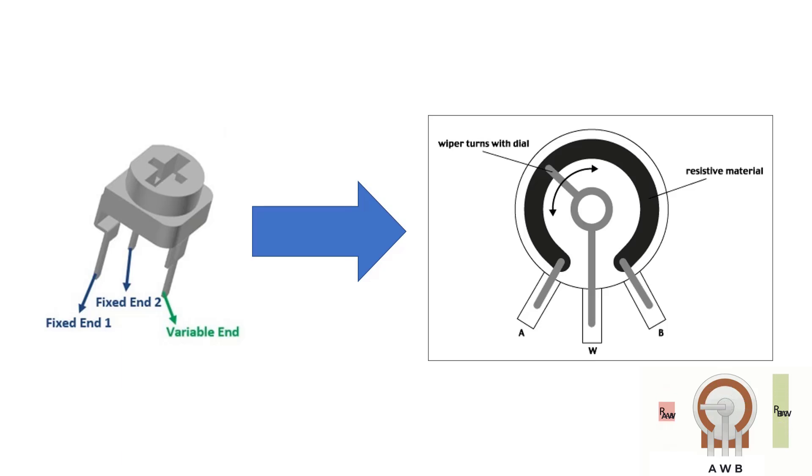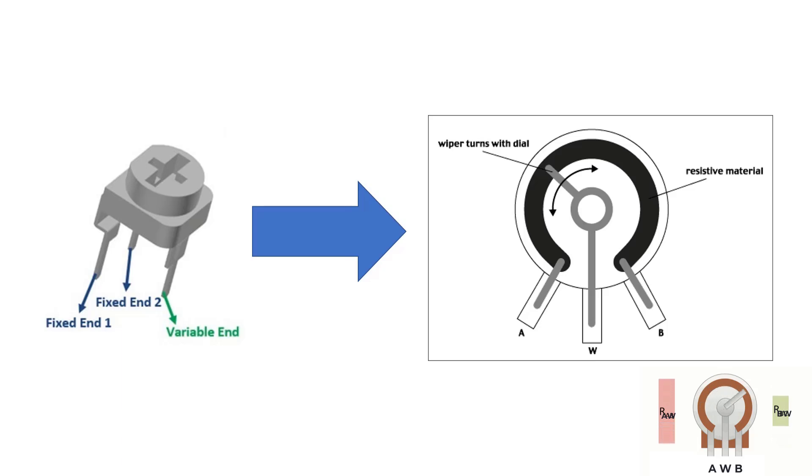Similarly, if we take the output between the middle terminal and wiper and B, we have it turned all the way to the left, this time it's going to be full scale. And all the way to the right, it's going to be shorted. And potentiometers make great voltage dividers.